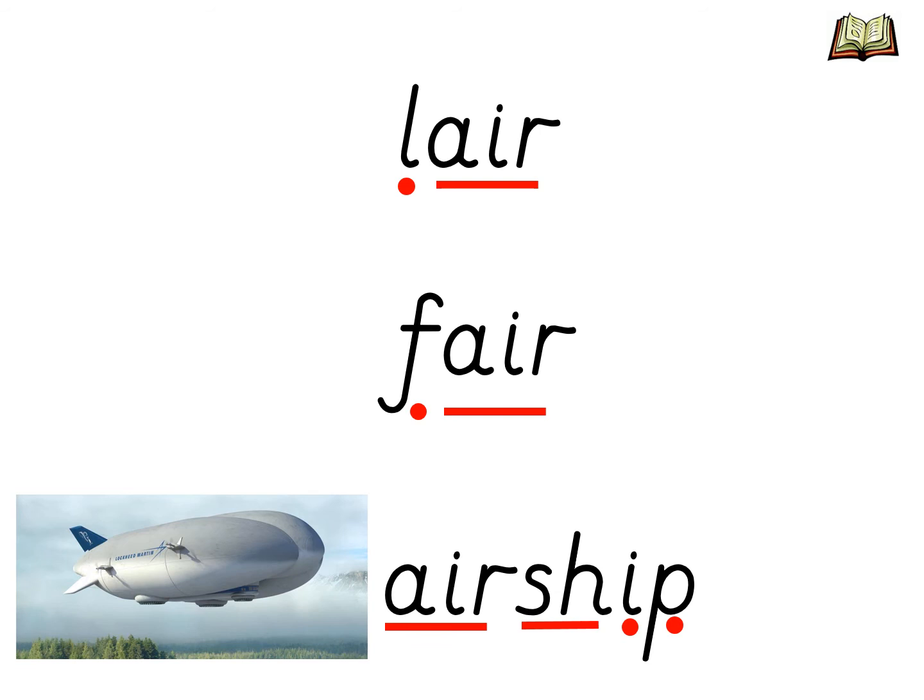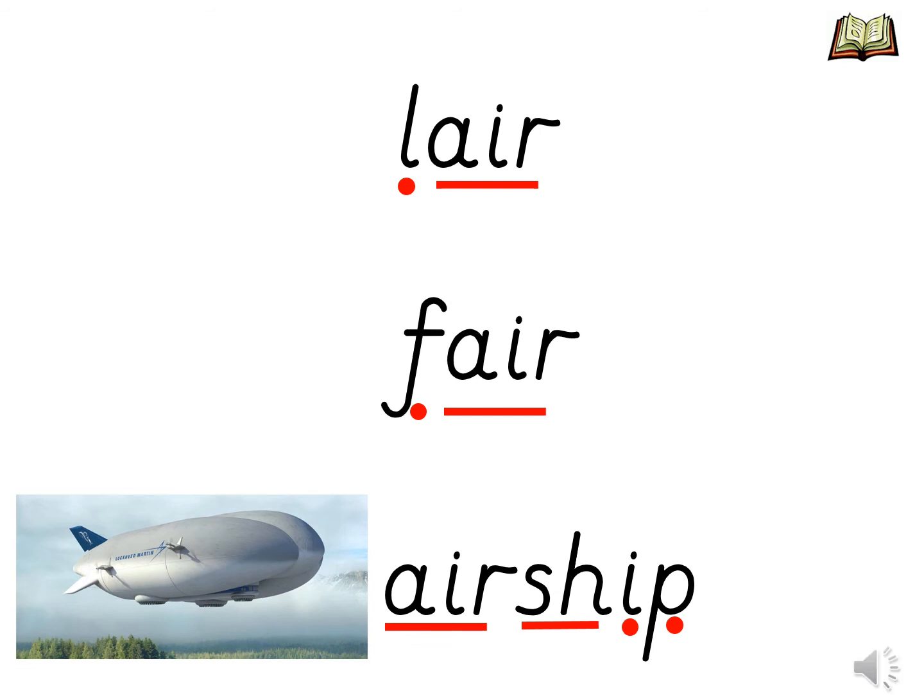The air trigraph is at the end of our next word as well. Let's sound and blend it together. F, air, fair. Excellent blending.